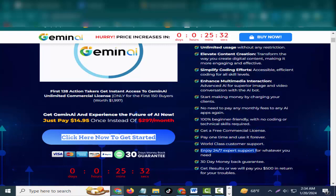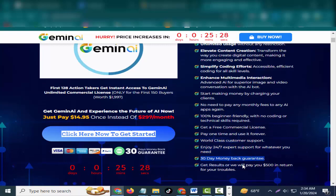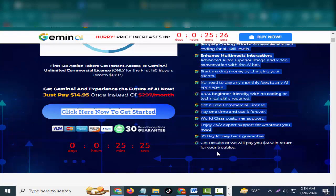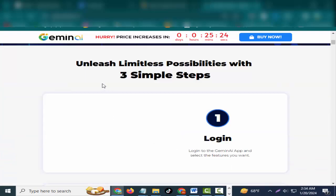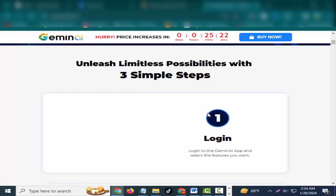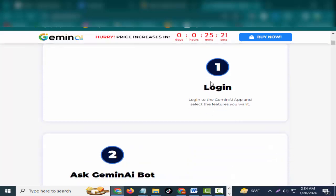No need to pay any monthly fees to any AI apps again. 100% beginner-friendly with no coding or technical skills required. Get a free commercial license, pay one time and use it forever. World-class customer support, enjoy 24/7 expert support for whatever you need. 30-day money-back guarantee - get results or we will pay you $500 in return for your troubles.